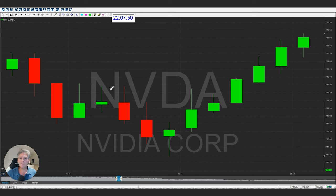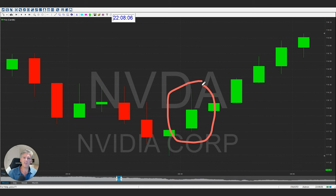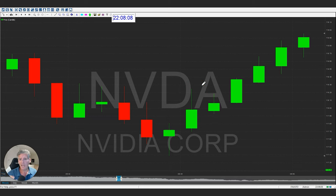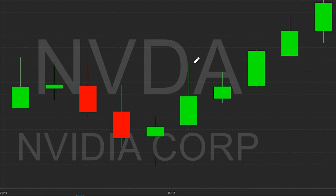Before we get started, let me explain what an actual candlestick is. On screen you can see a bunch of little candles — red ones and green ones. Starting with this green one: you have the wick and the candle body. The wick is the thin line on top and bottom — just like the wick of a real candle where you light it. The base where the wax is, that's the actual candle body. That's where we get the term candlestick.